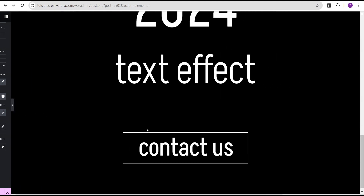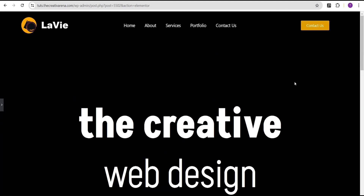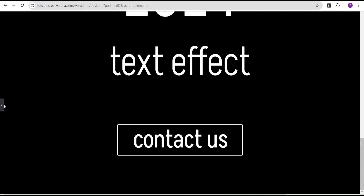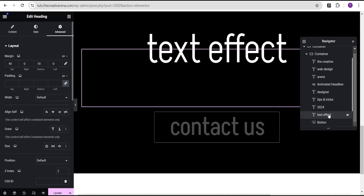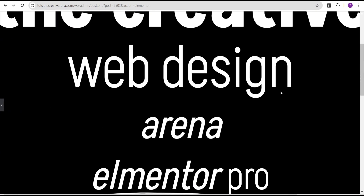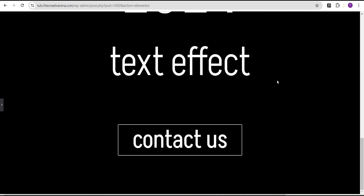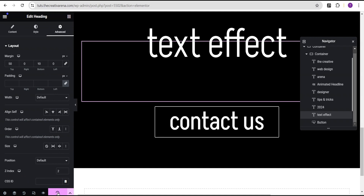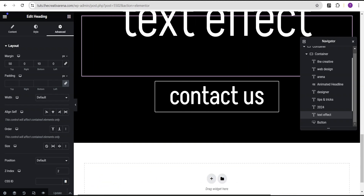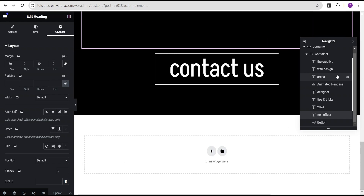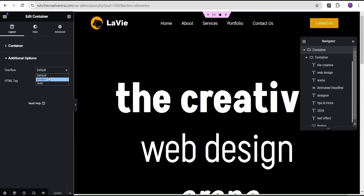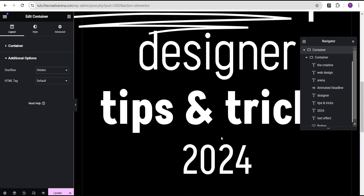Now everything looks great — as we scroll you can see the effect taking place. Let's update. We notice there is an overflow issue on the website — when you scroll there's extra space we don't want. To fix this, go to the site settings, come to the additional options, and for overflow set it to hidden. The overflow is now gone.